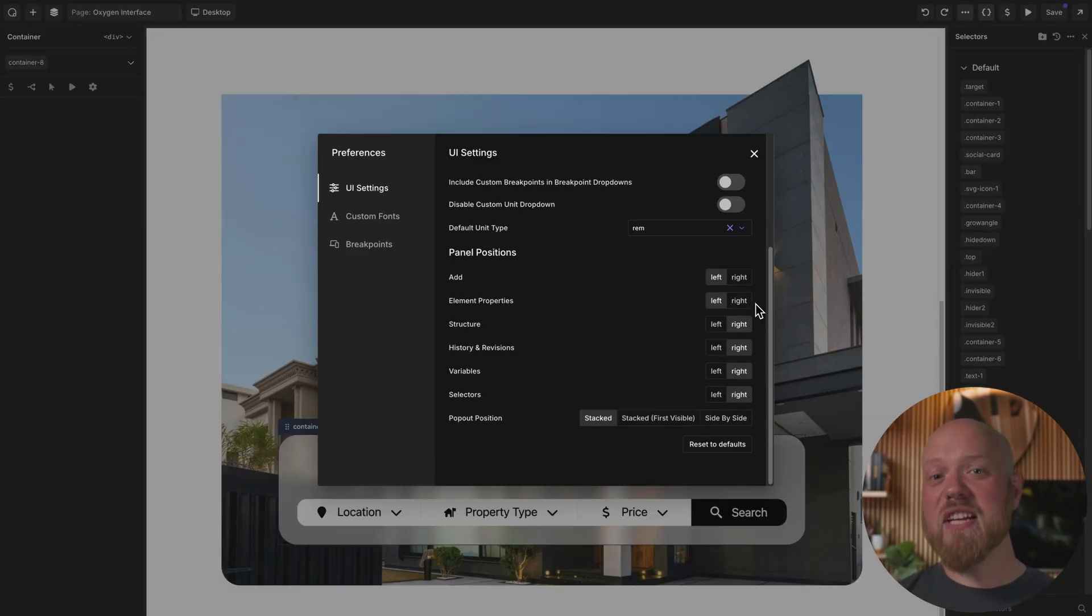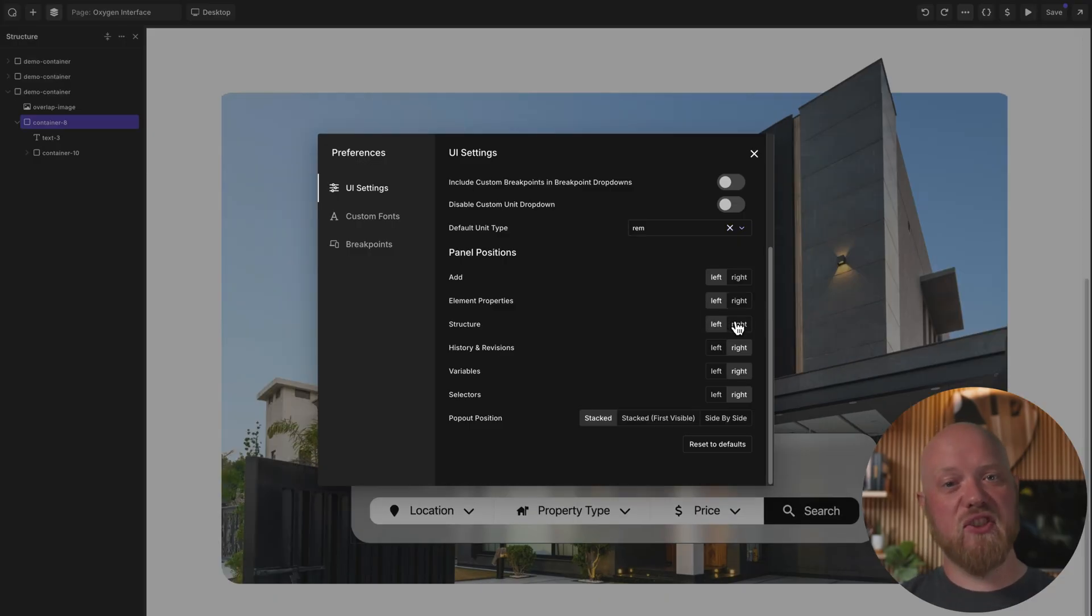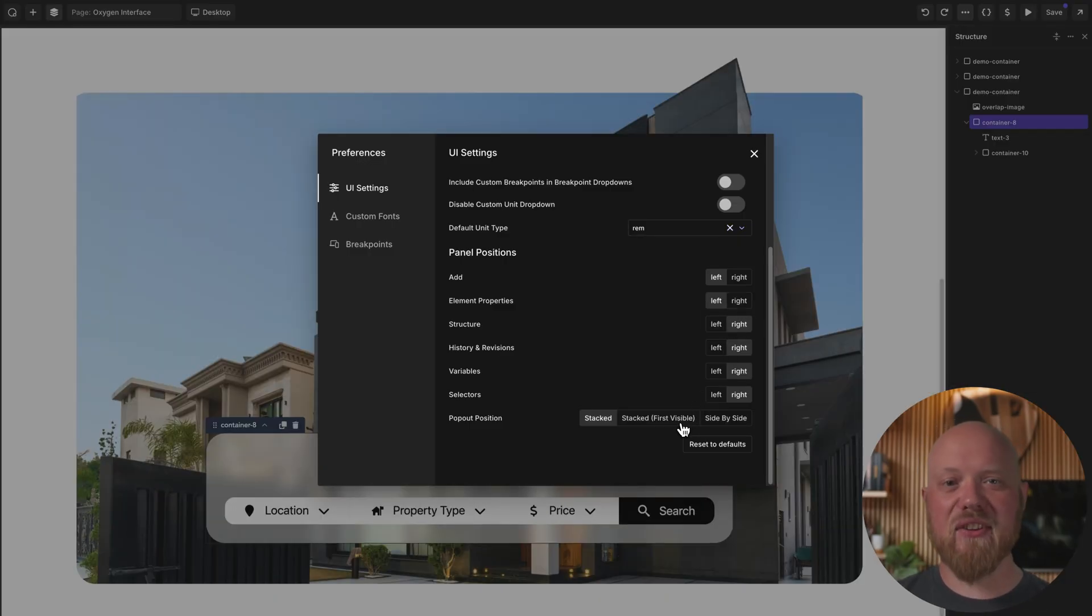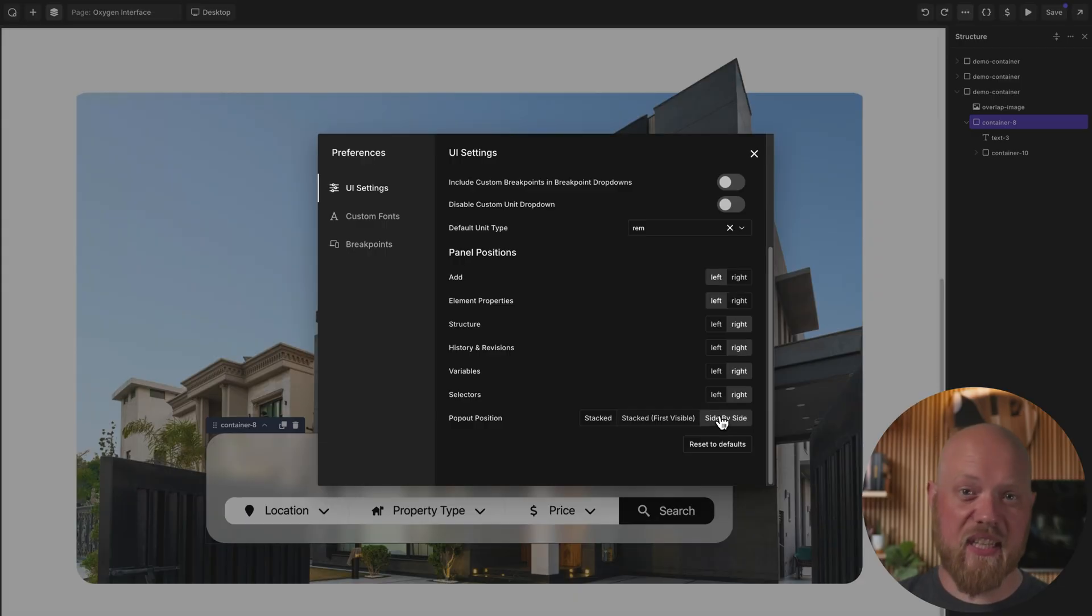You can even control which side Oxygen's control panel shows up on, allowing you to tailor the UI to your specific needs.